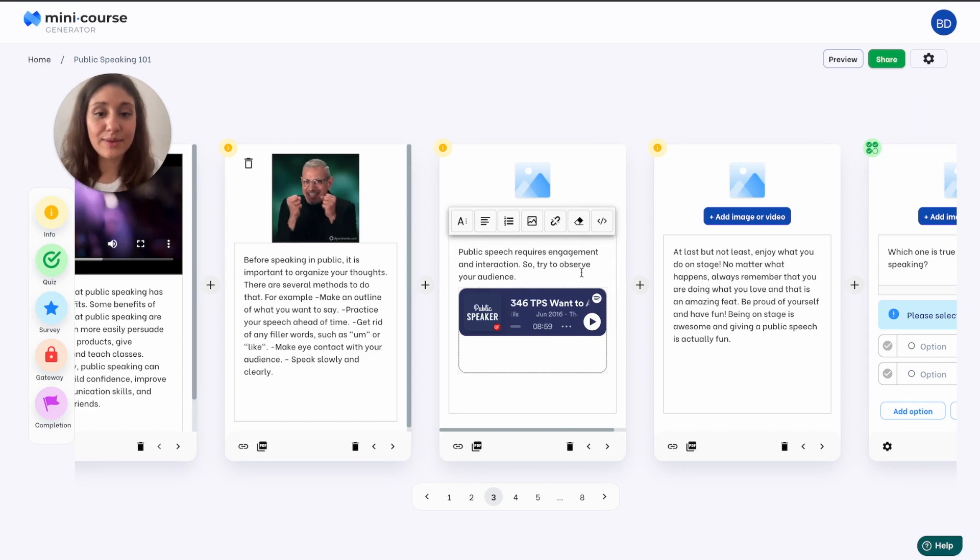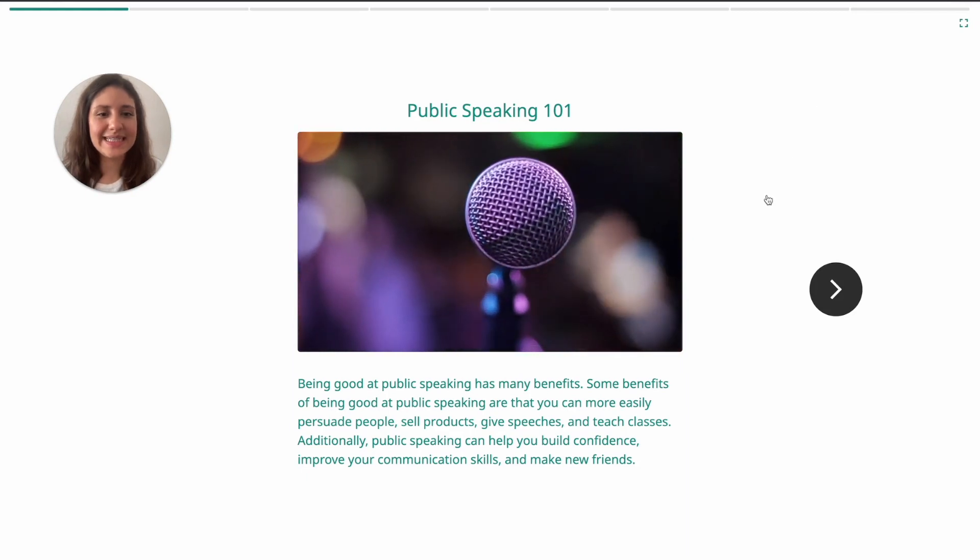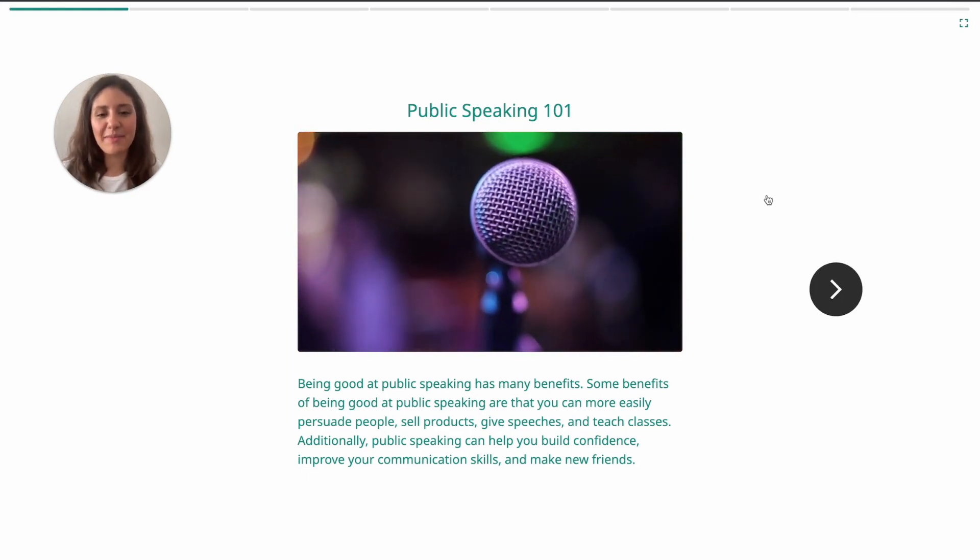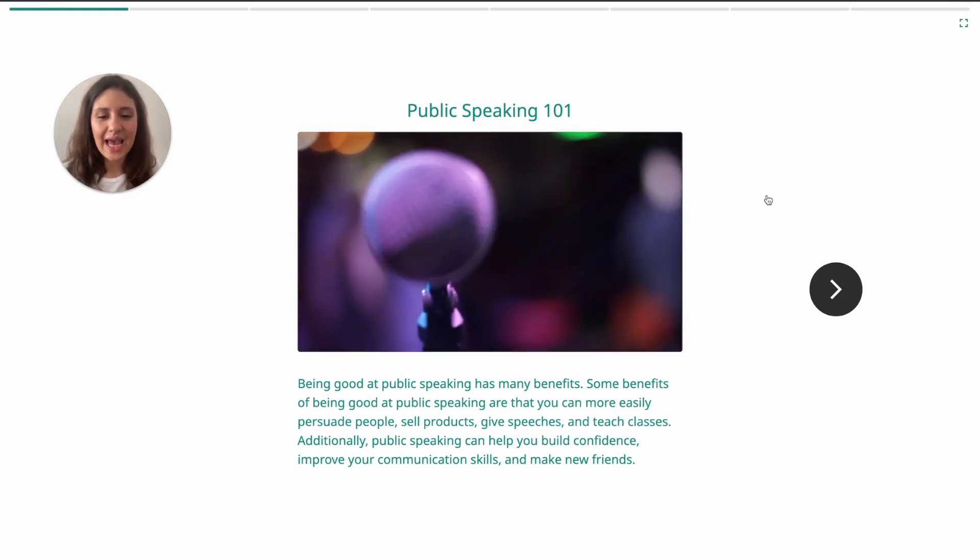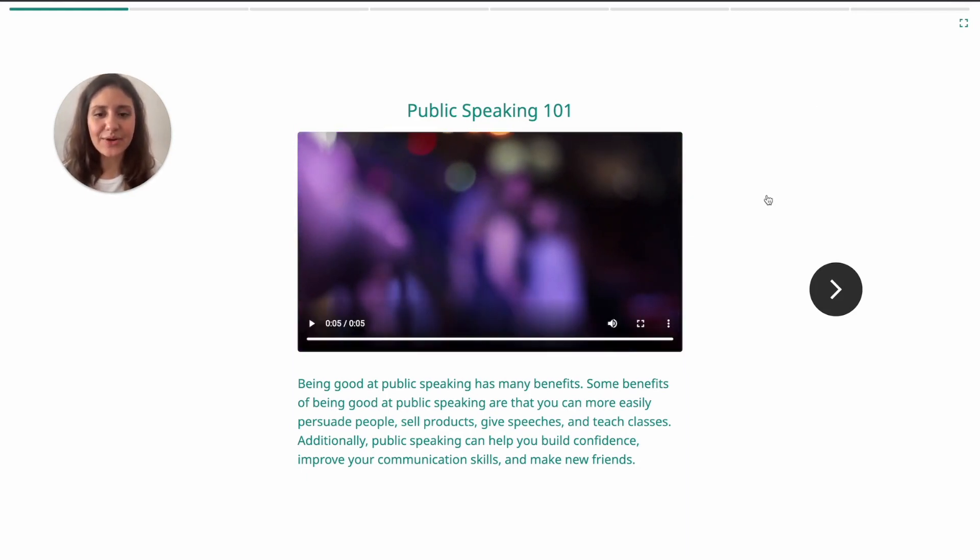Now let's see how it looks. Yes, this is how my mini course looks. I have already customized themes according to my branding choices.